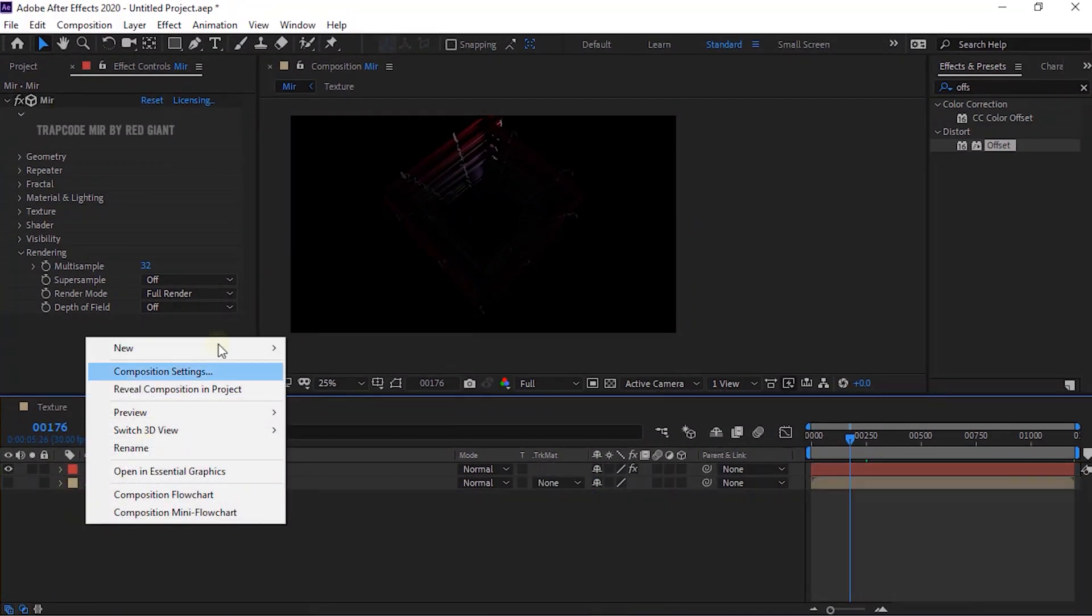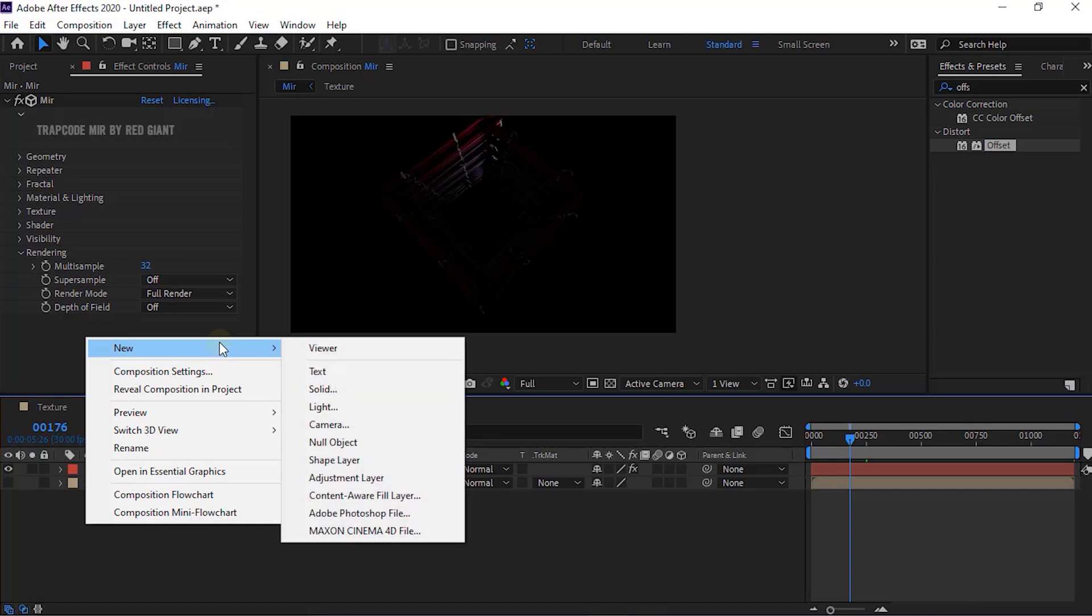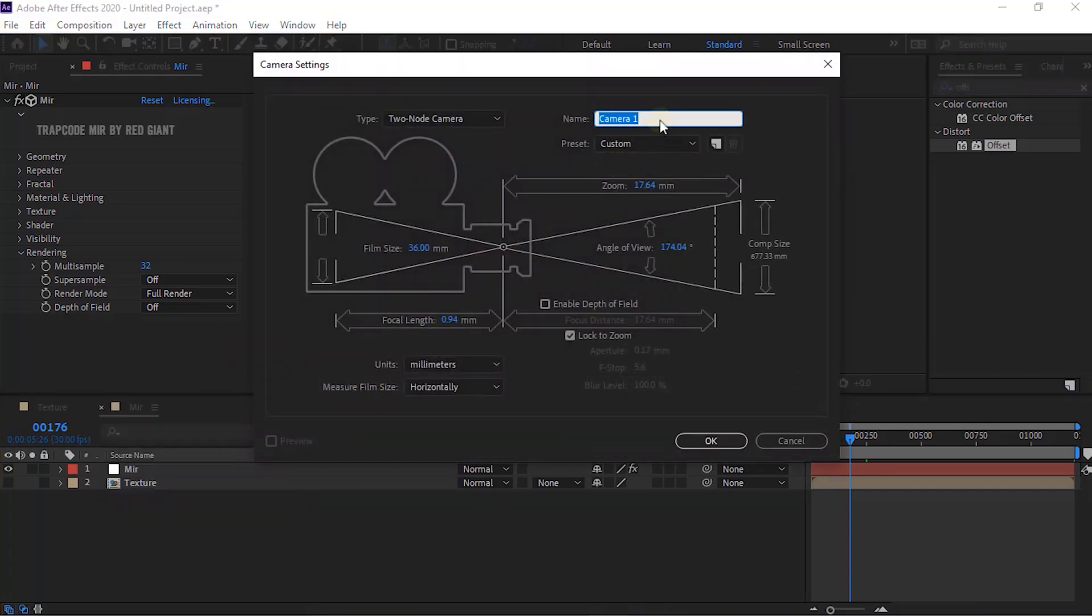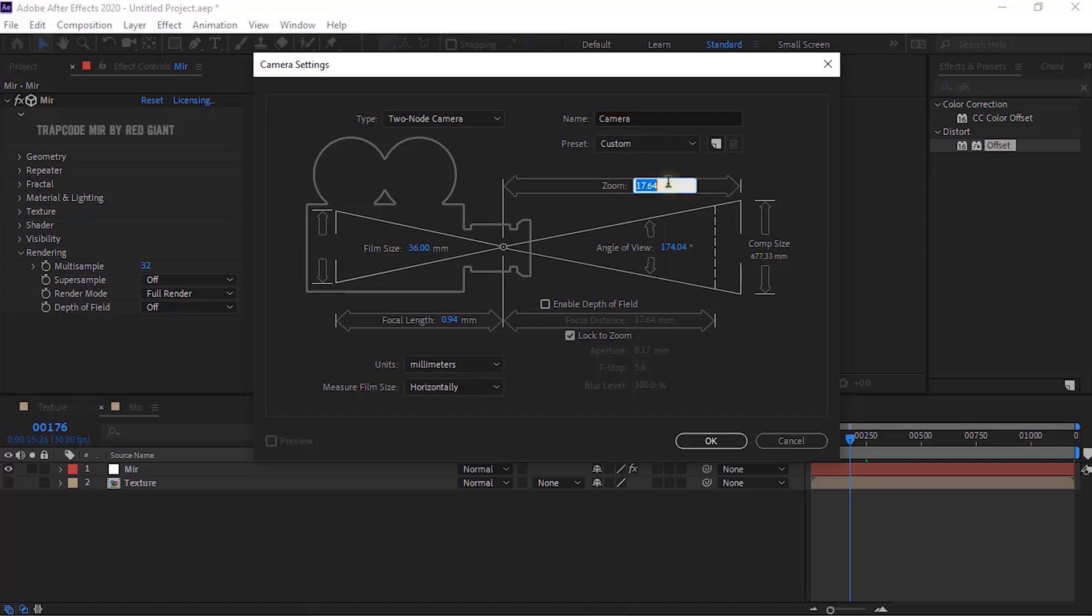Now add a Camera Layer to the Timeline. Rename it to Camera. Change its Zoom to 17.64mm. Uncheck Depth of Field and also uncheck Lock to Zoom.